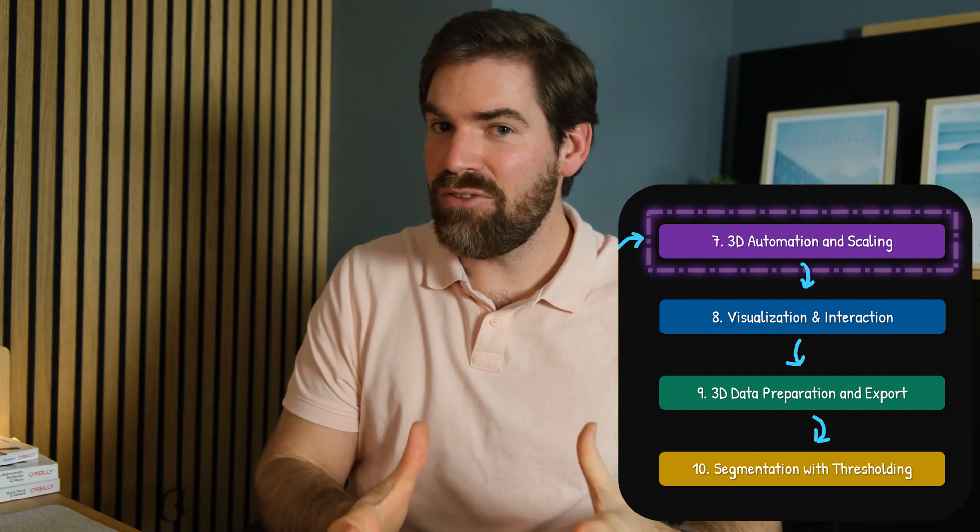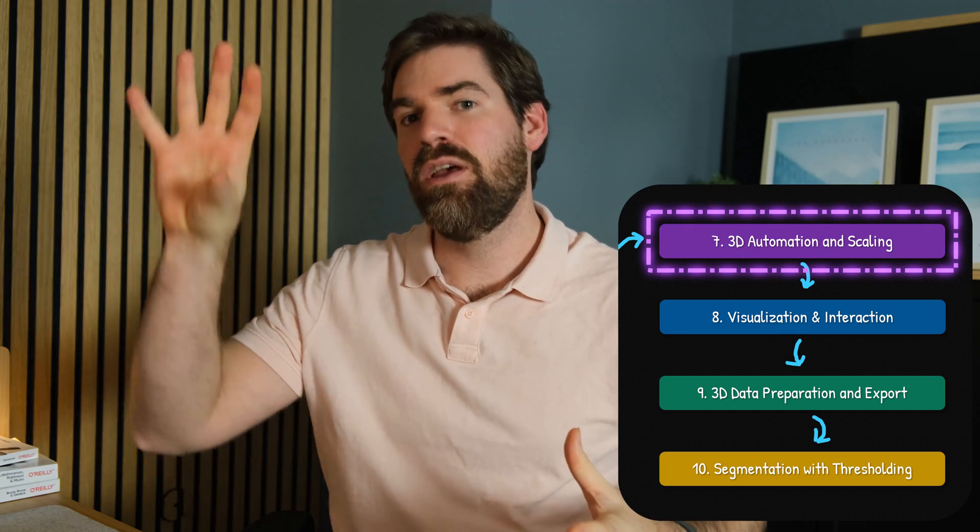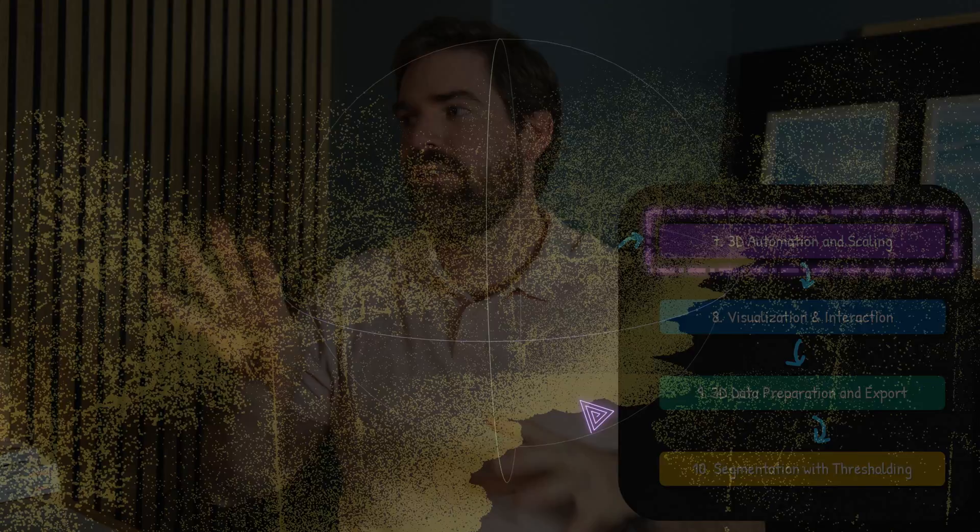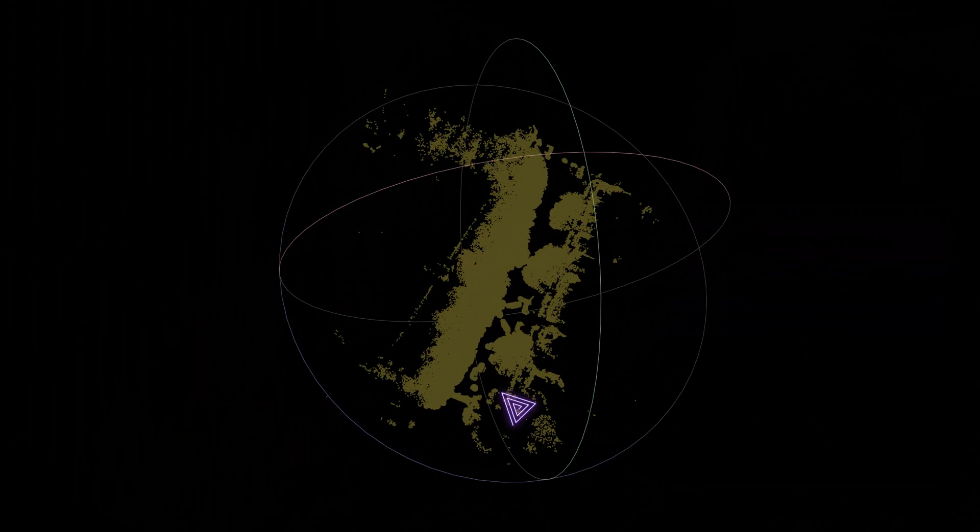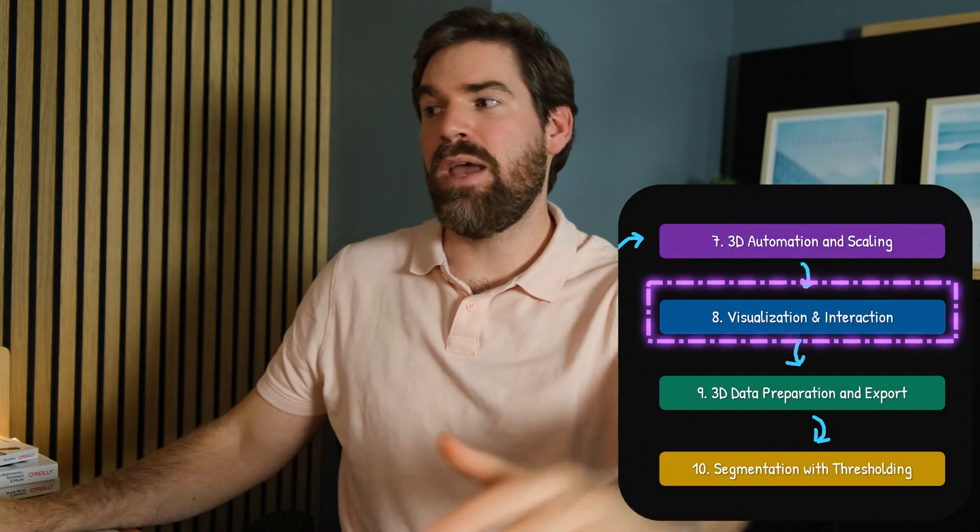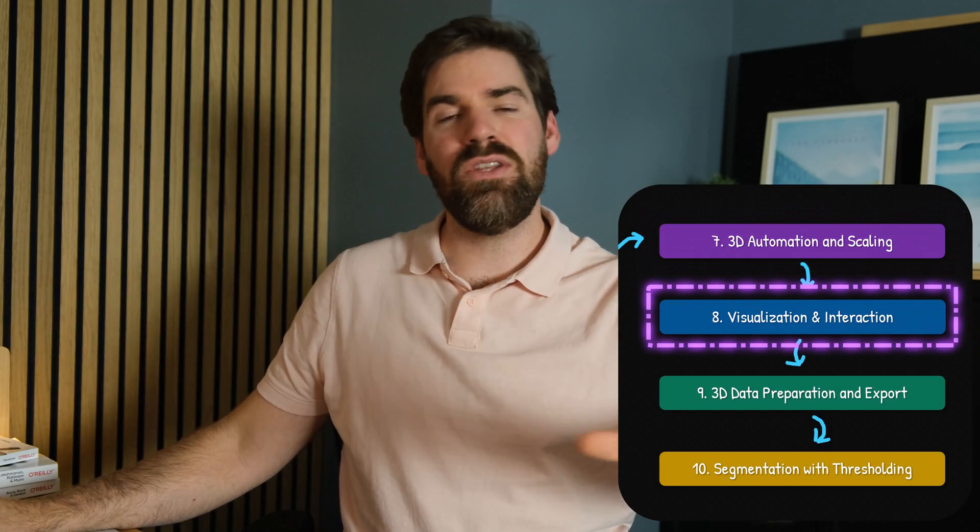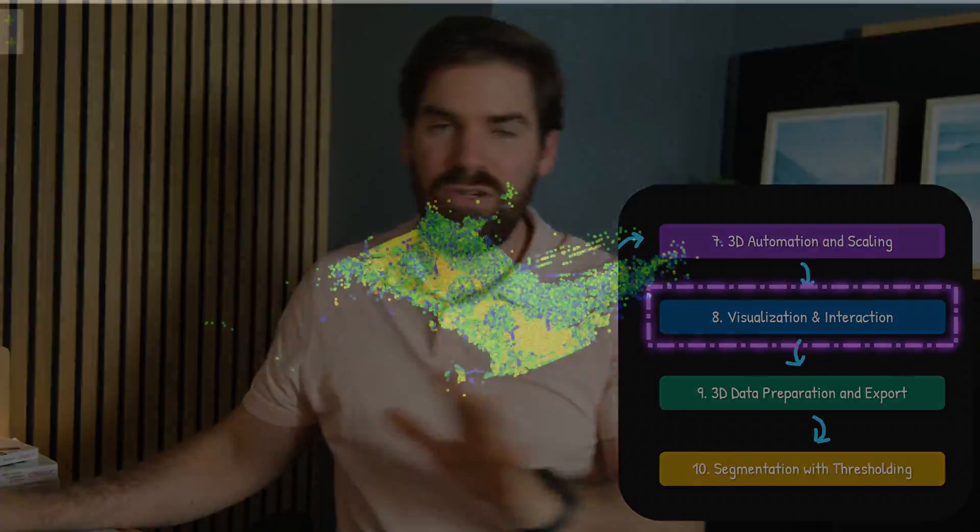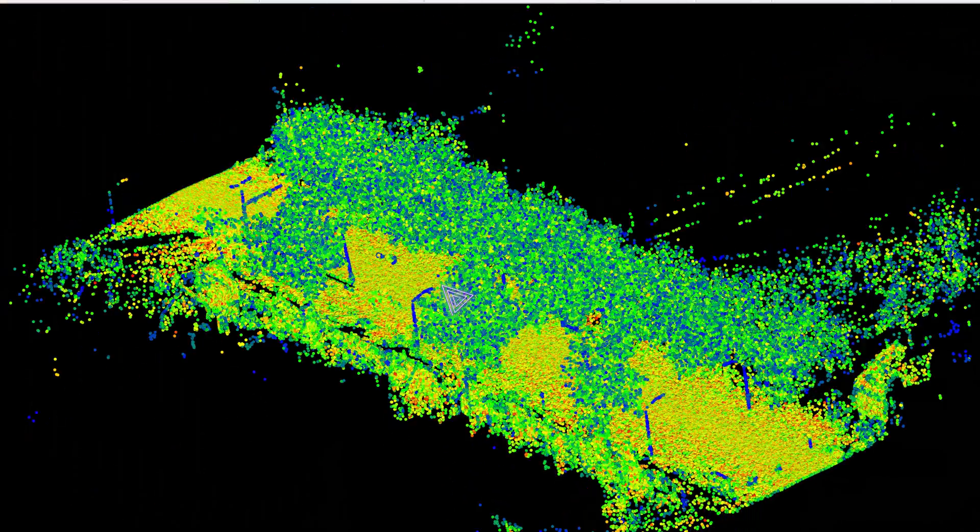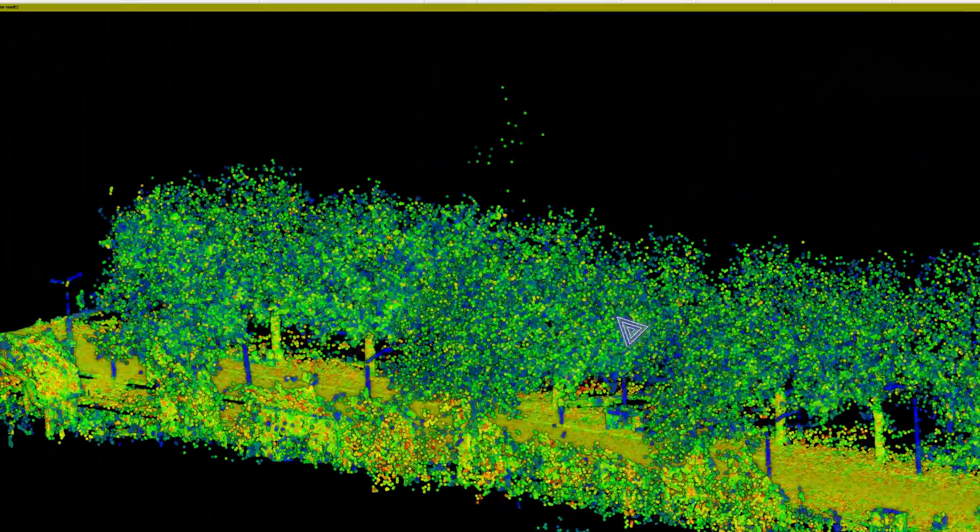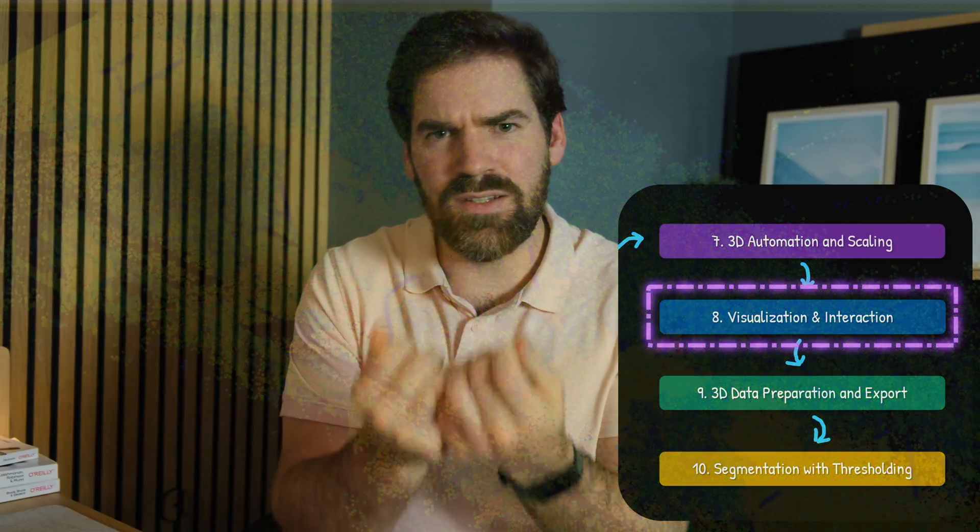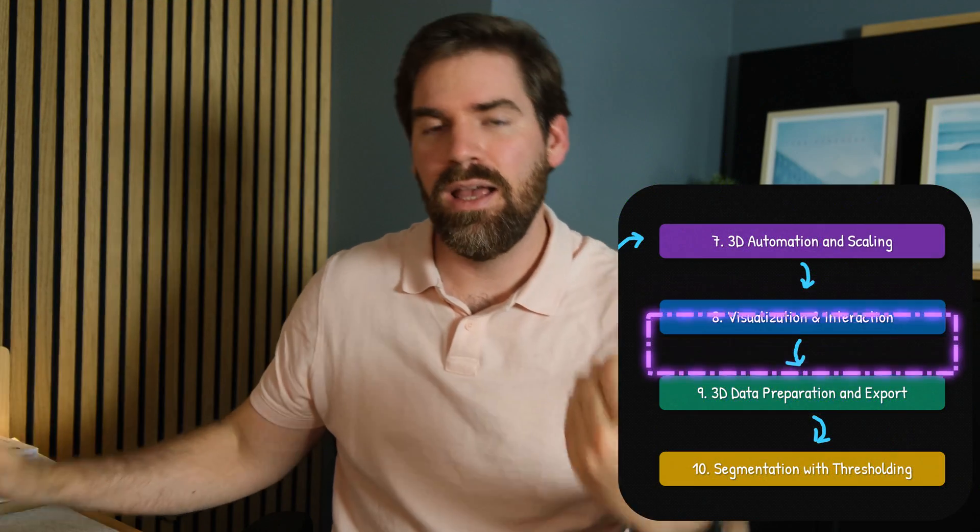And now what we're going to do is the super fun stuff, which is first automating everything. So taking everything that we did, looping that and scaling for the full point cloud. And then we'll dive on to step eight, which is visualization and interaction. Visualizing in Python and creating this threshold that we'll be using to get some part of the data based on the feature that we had.